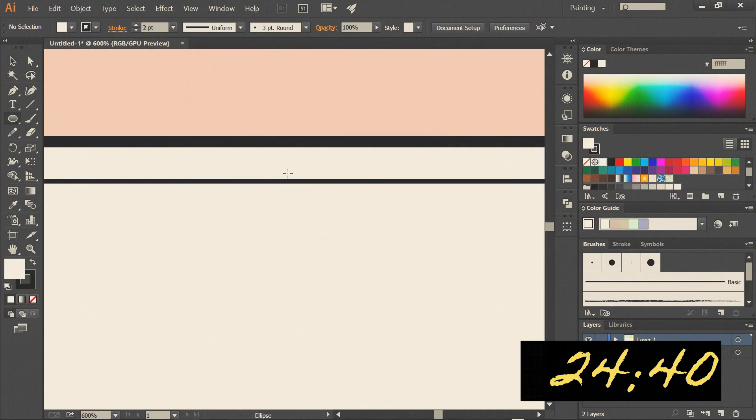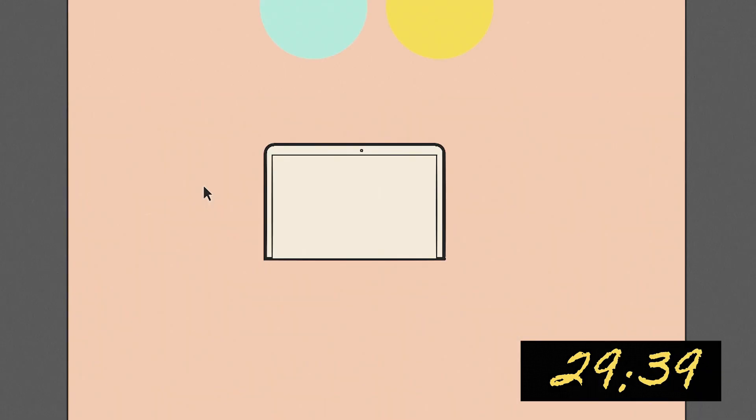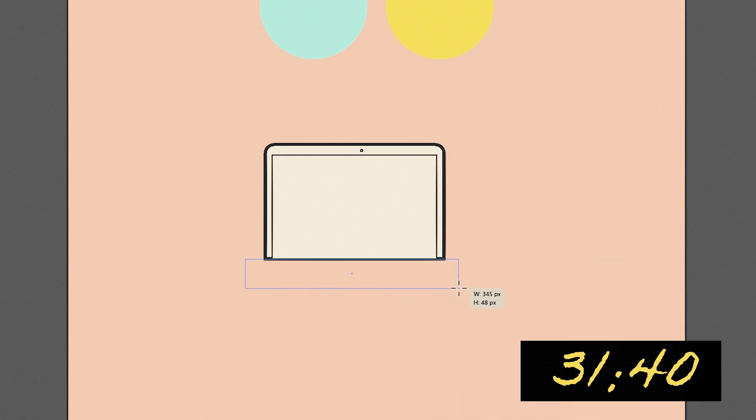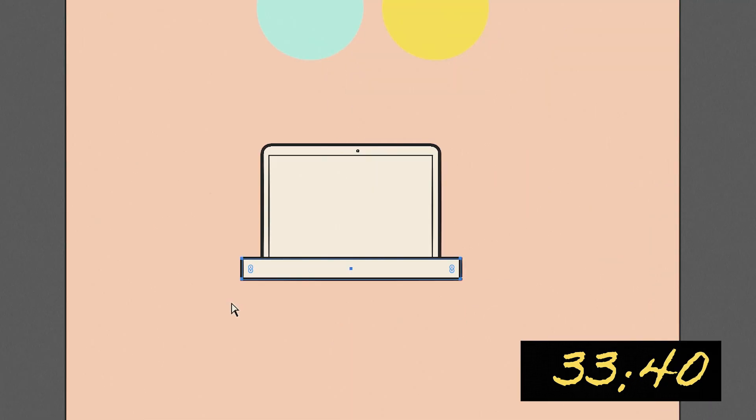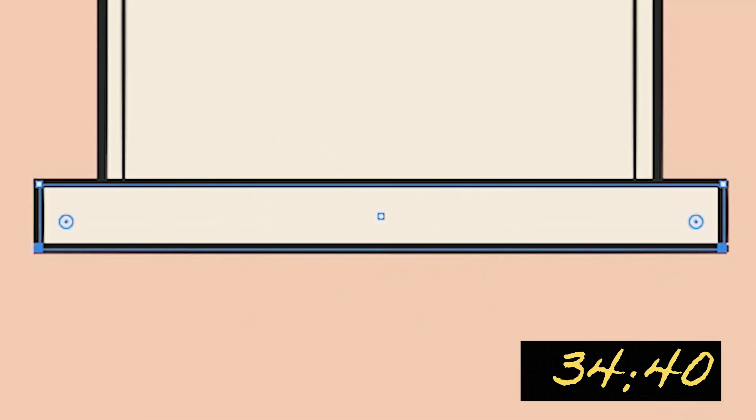Then zoom in and make a little circle which will serve as a webcam for this icon. Then for the base we will need another rectangle. Stroke will be 5 pixels and let's round those bottom corners.